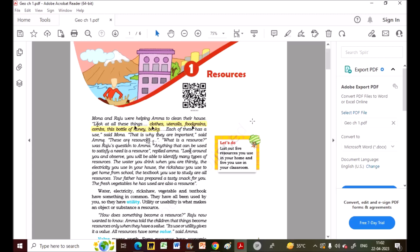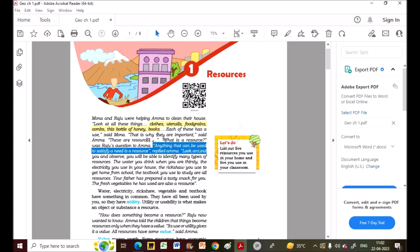Raju asked Amma: what is a resource? Amma told them: anything that can be used to satisfy a need is a resource. Note this highlighted definition — it tells you the gist of the chapter and this video.